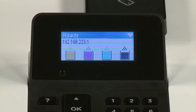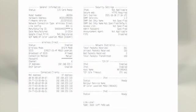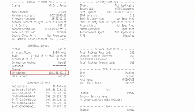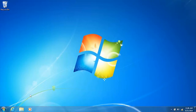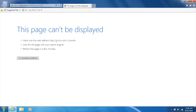Identify your printer's IP address from the control panel or on a configuration page. Open a web browser, type the printer's IP address in the address bar, and press Enter.